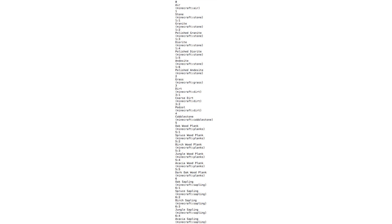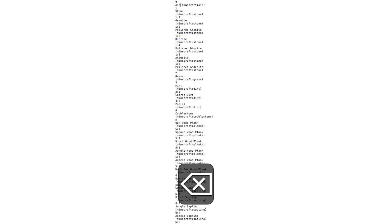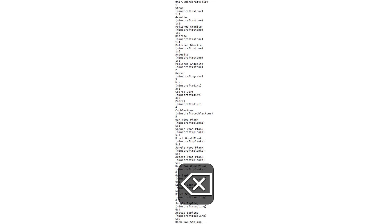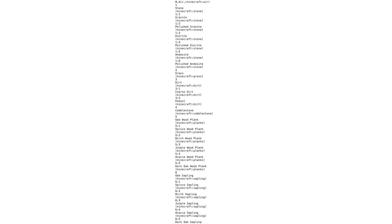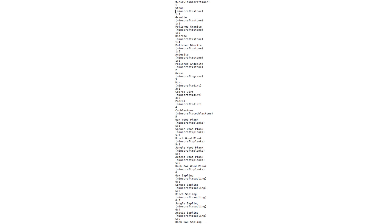In fact, if we just repeat the following sequence - delete, comma, command left, delete, delete, comma, command left, down, down, down - we'll eventually sort the data into a CSV format.